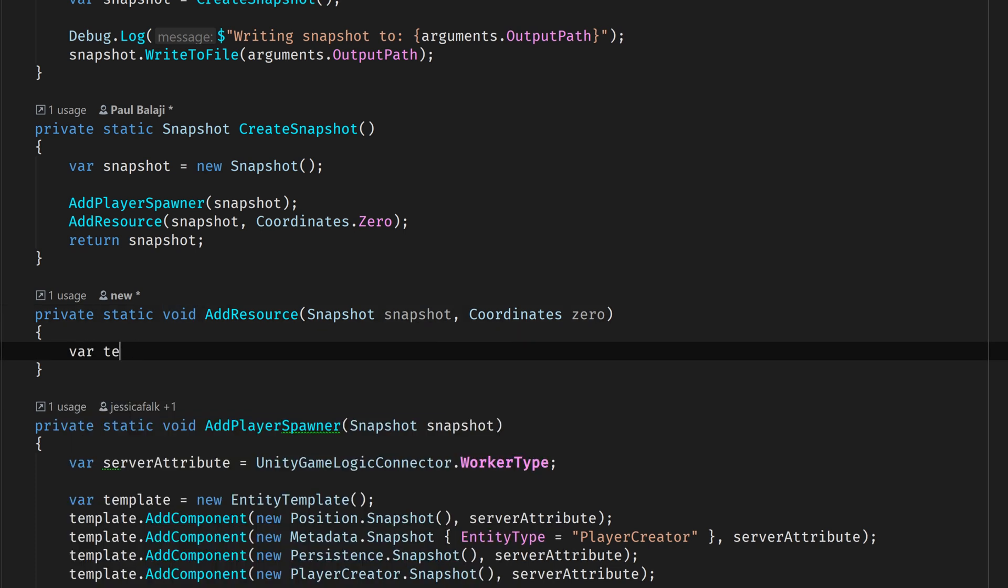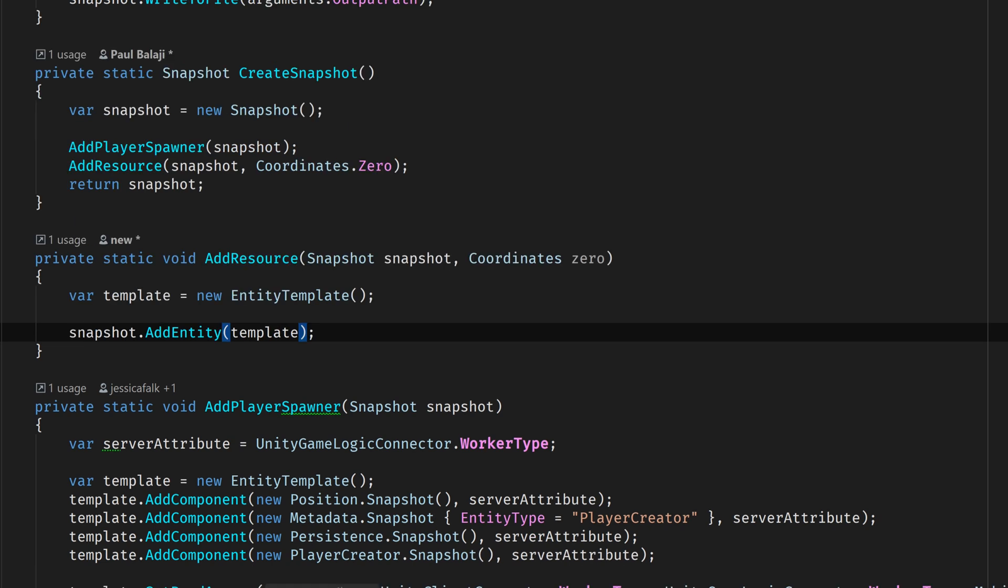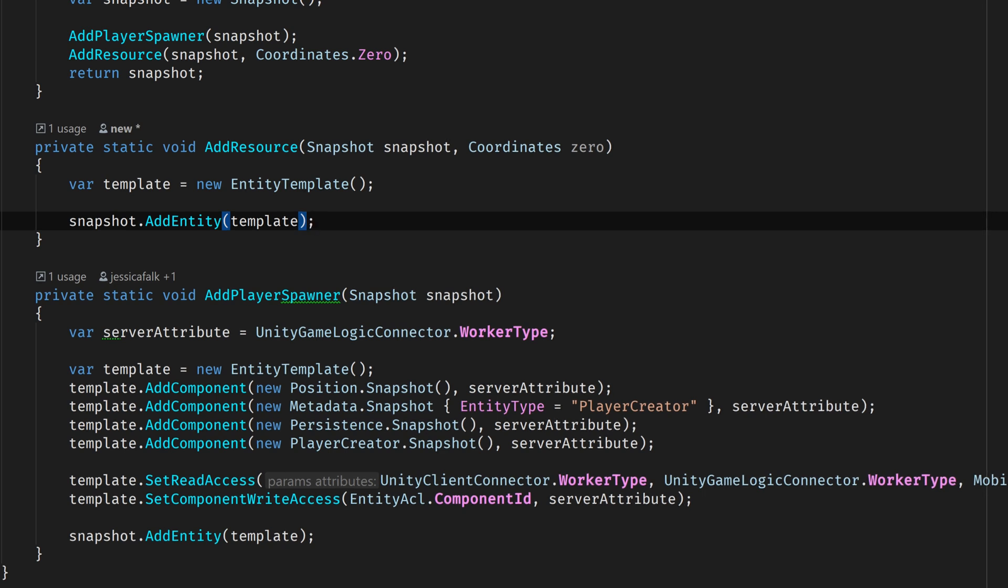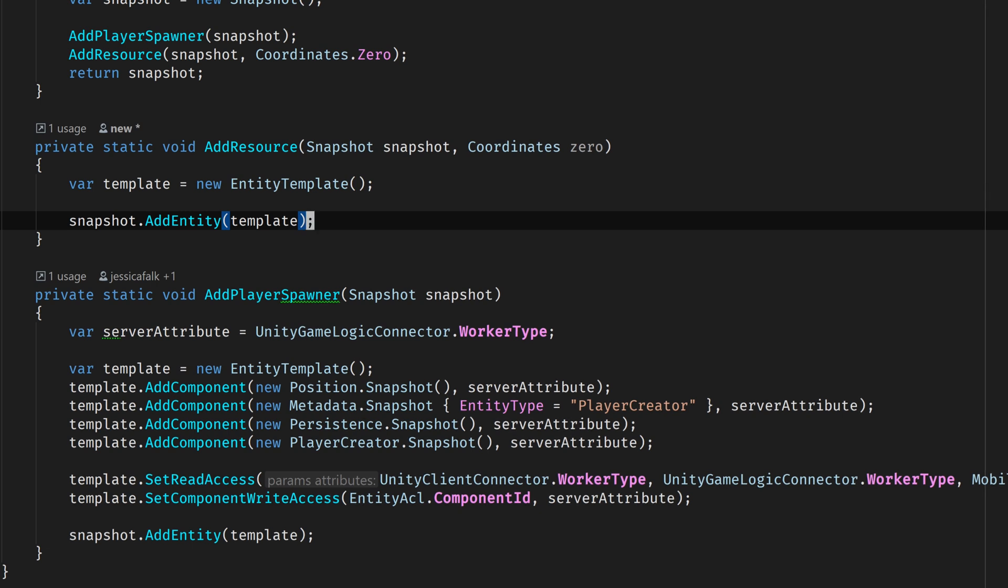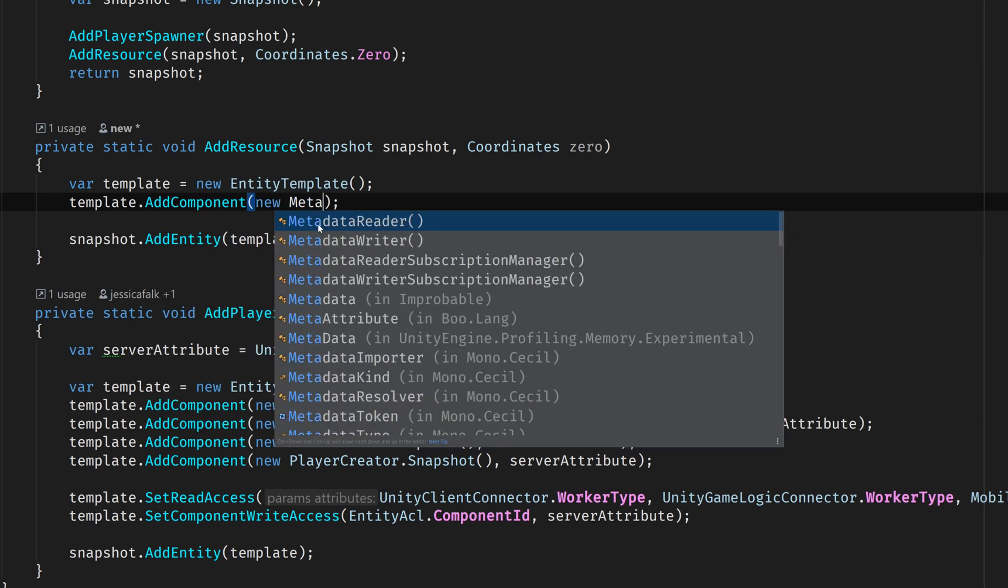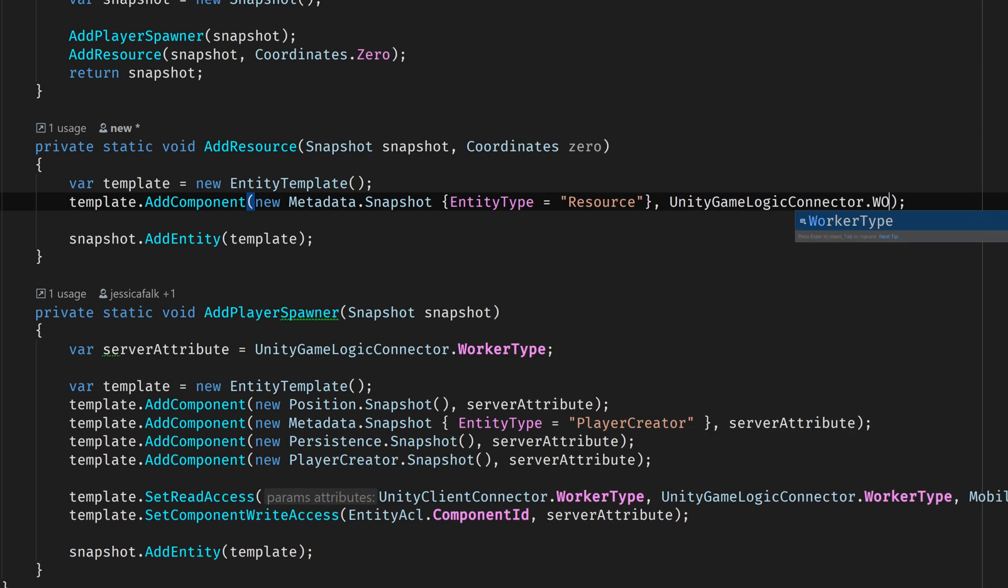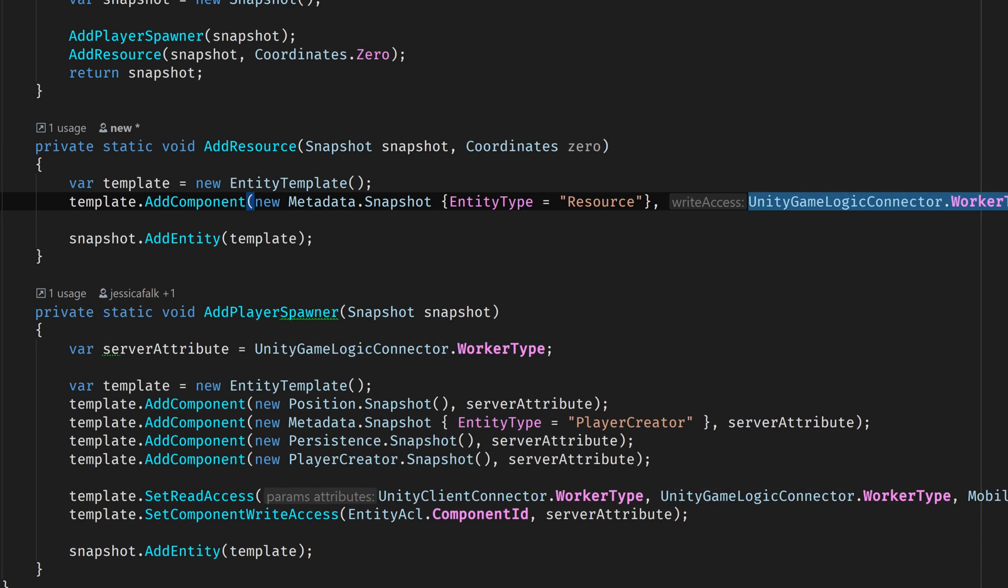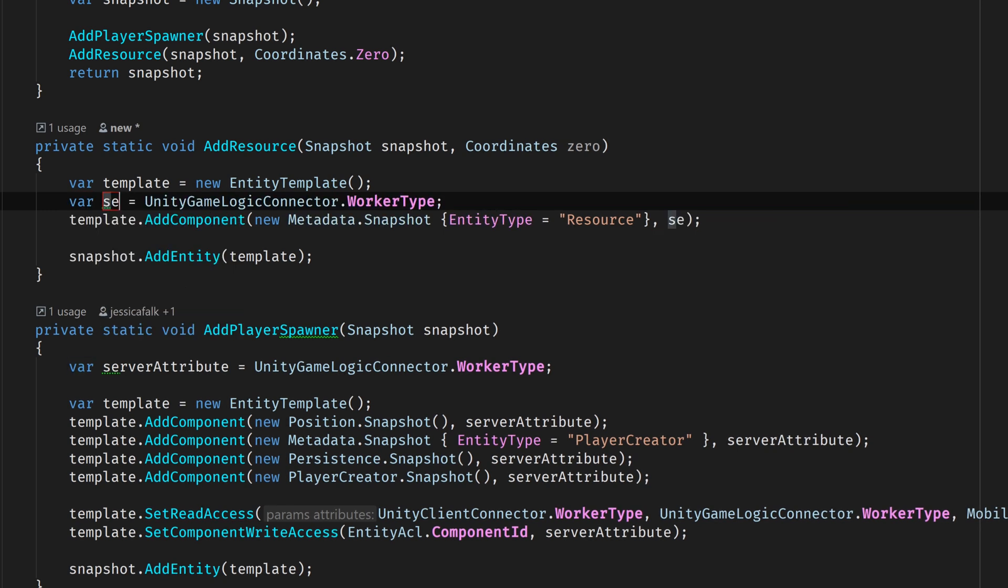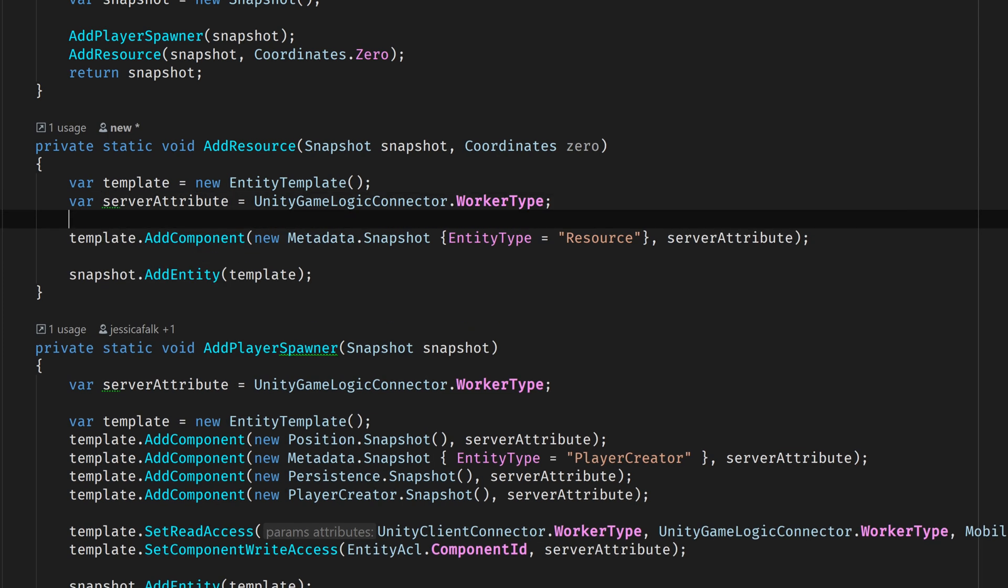Next we'll need to create an instance of an entity template. EntityTemplate is a utility class that we can use to build SpatialOS entities. We simply add all of the components that make up our entity and then add the template to the snapshot by calling addEntity. So what components should make up a resource? Well, we'll definitely want to include metadata so the GameObjectCreationFeature module knows which prefab to instantiate. We can do this by calling addComponent and then passing in an instance of metadata's snapshot class. Then we can declare the write access. For this, I'm going to use the WorkerType variable that's exposed by the UnityGameLogicConnector class. In the BlankStarter project, the UnityGameLogicConnector class represents the server. So this declares that the server should have write access over this component rather than the client.